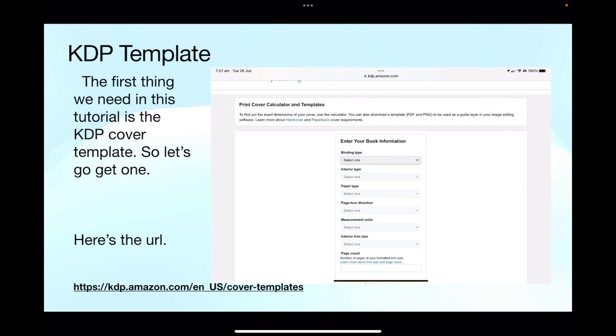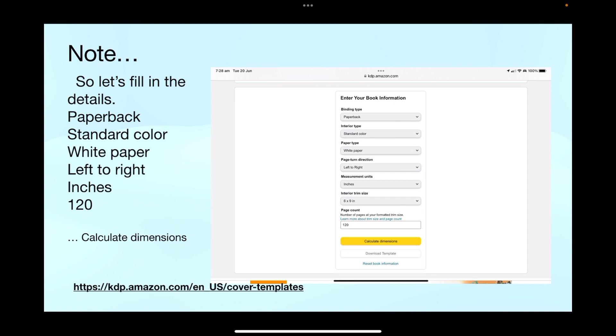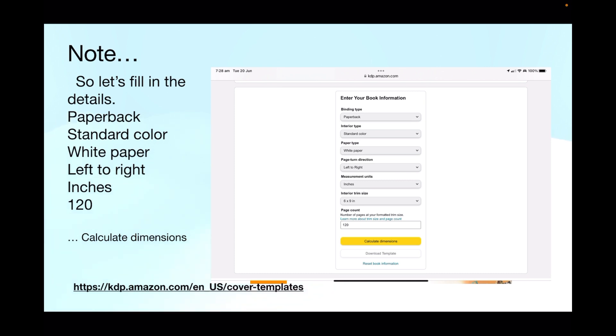So the first thing we need in this tutorial is the KDP cover template, so let's go get one now. Here's the URL, couldn't be simpler, and you'll be faced with a page like that. It's not terribly technical, you just follow the instructions there. Fill in the details: it's a paperback book, the binding type, the interior type is standard color, the paper type is white paper, the page turn direction left to right, measurement units, I'm using inches.